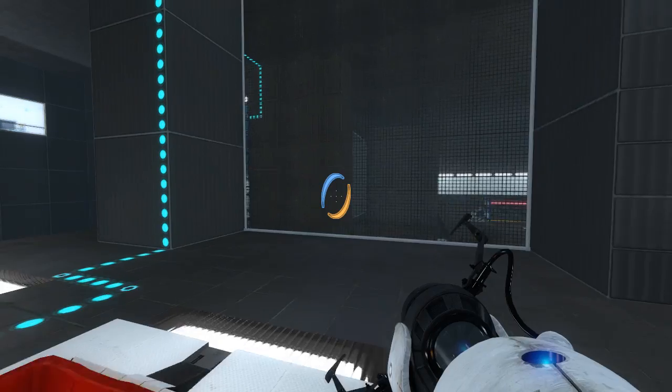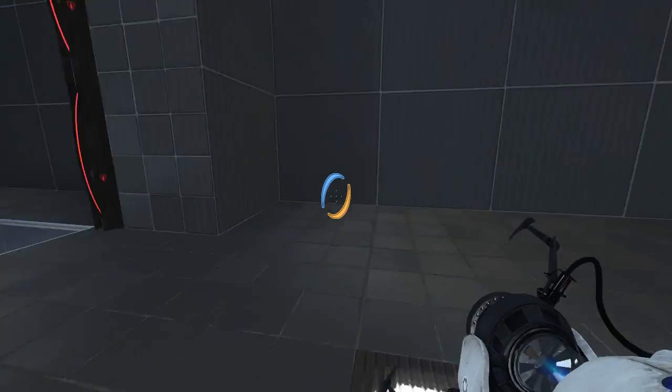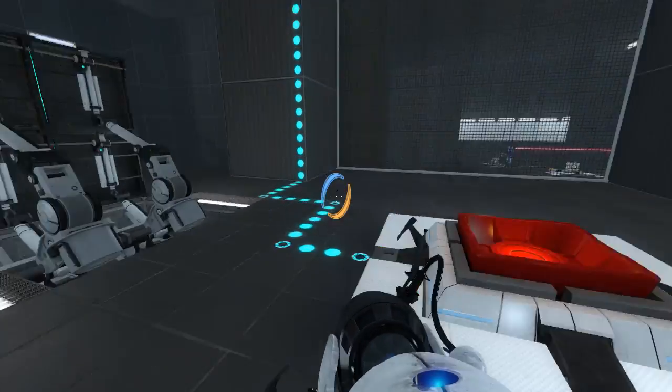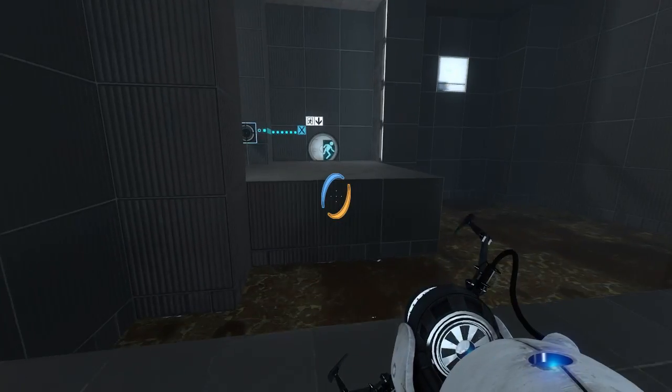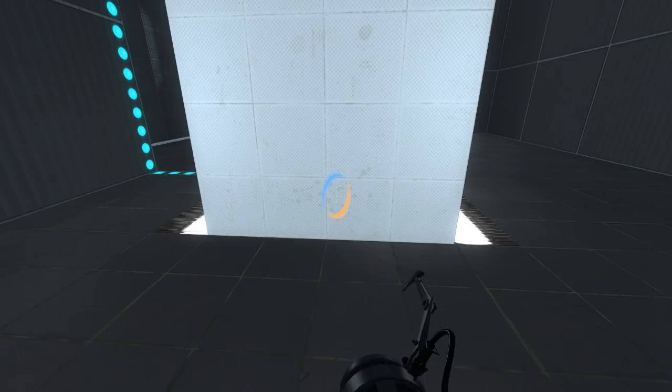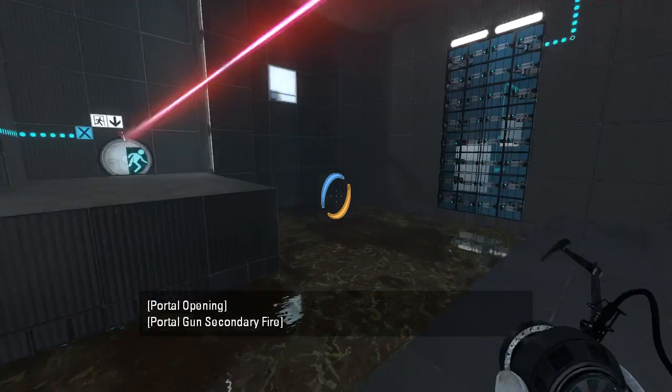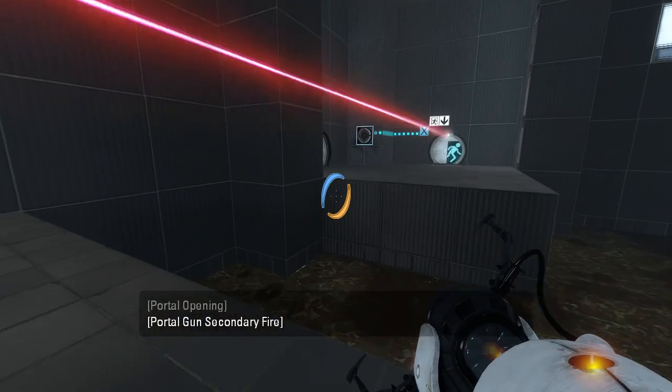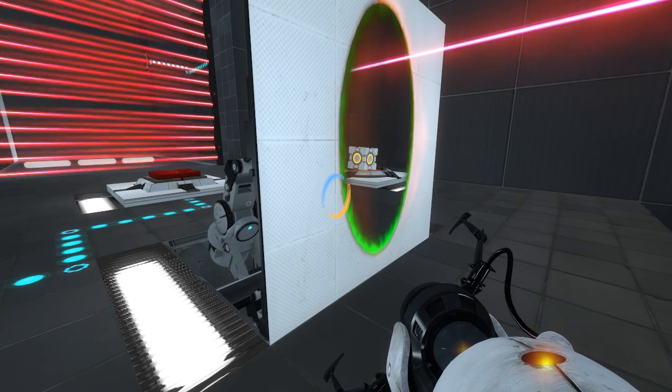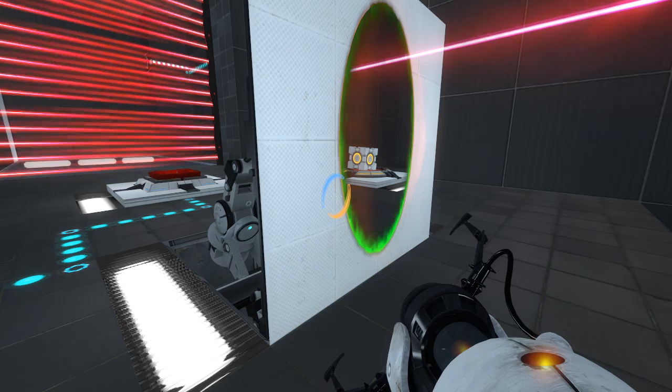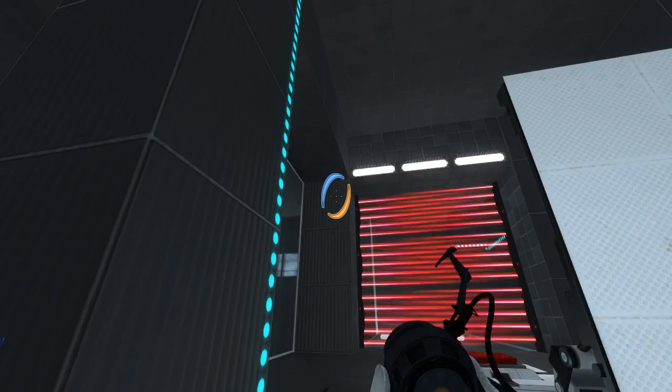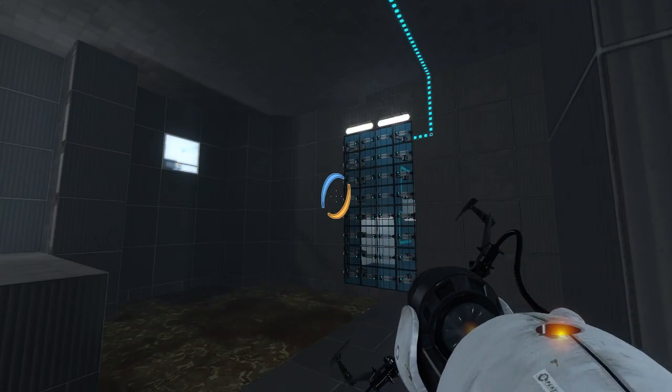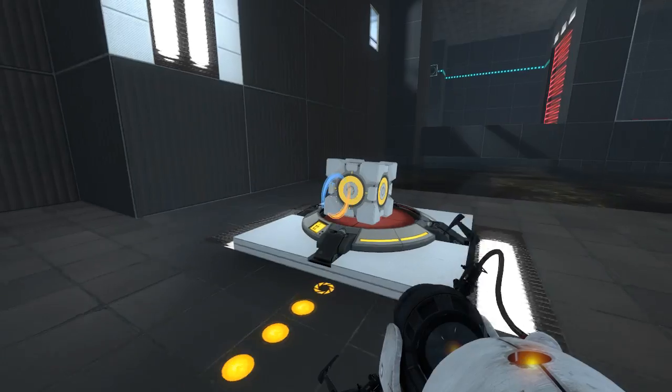I guess we use this portal surface now, right? That would be my guess. Oh, but we need the light bridge now. That's okay, the cube will get it to us.